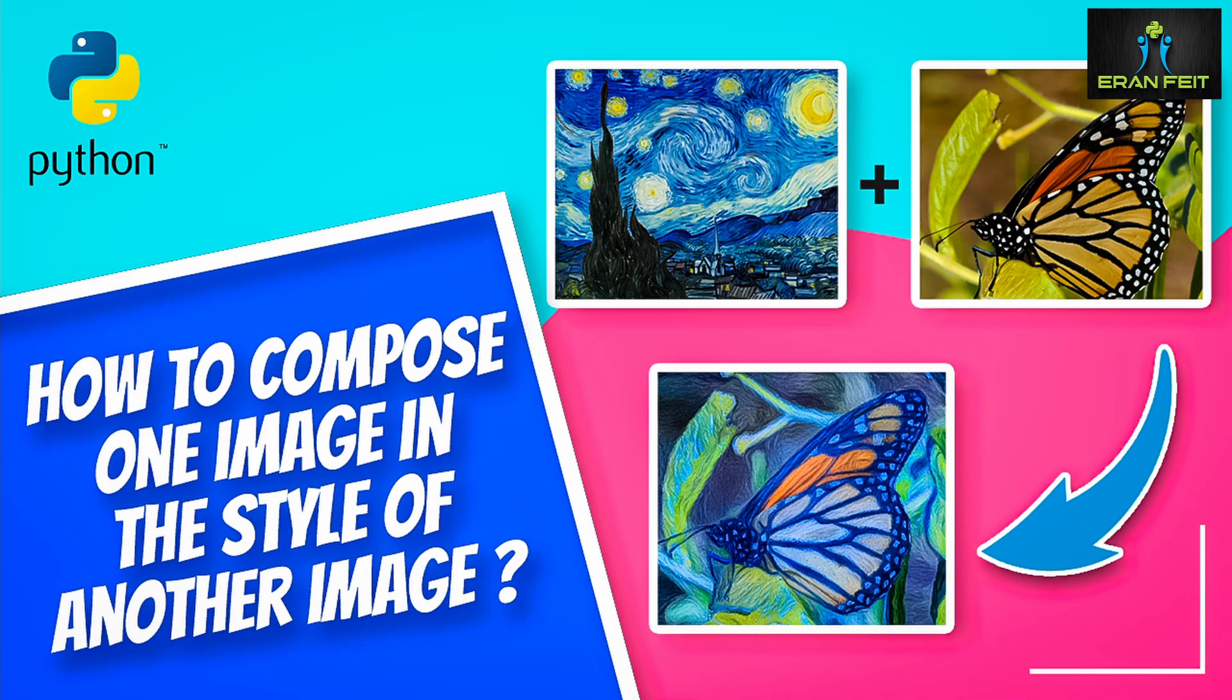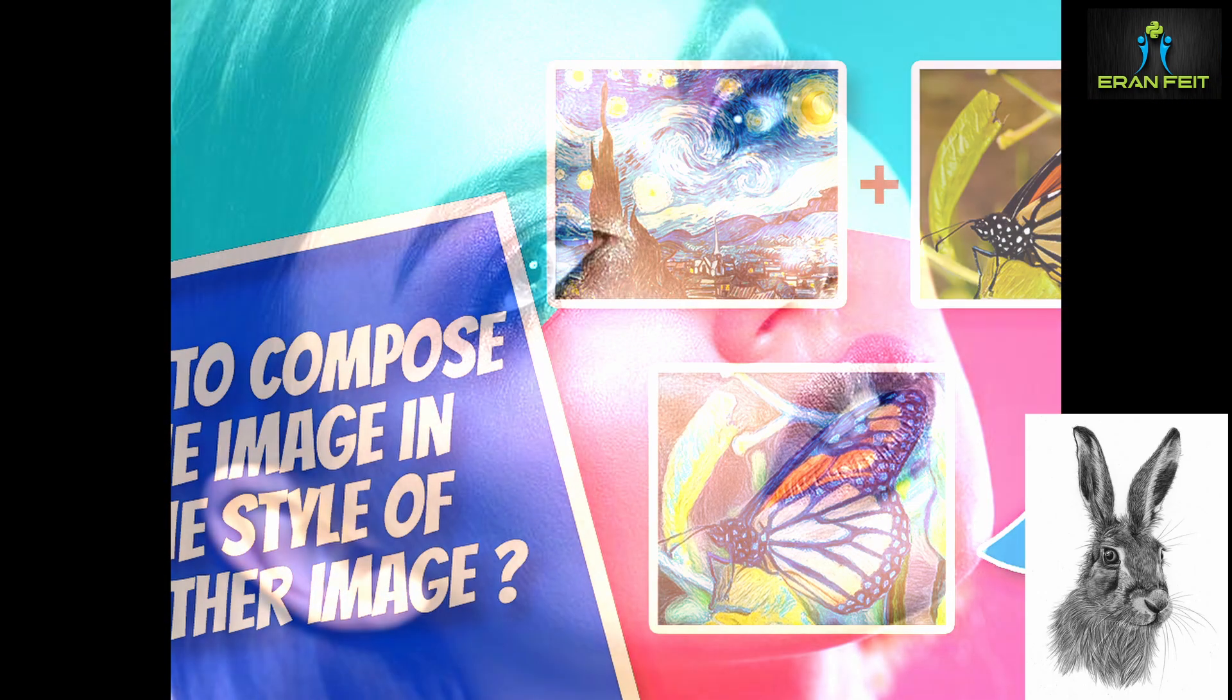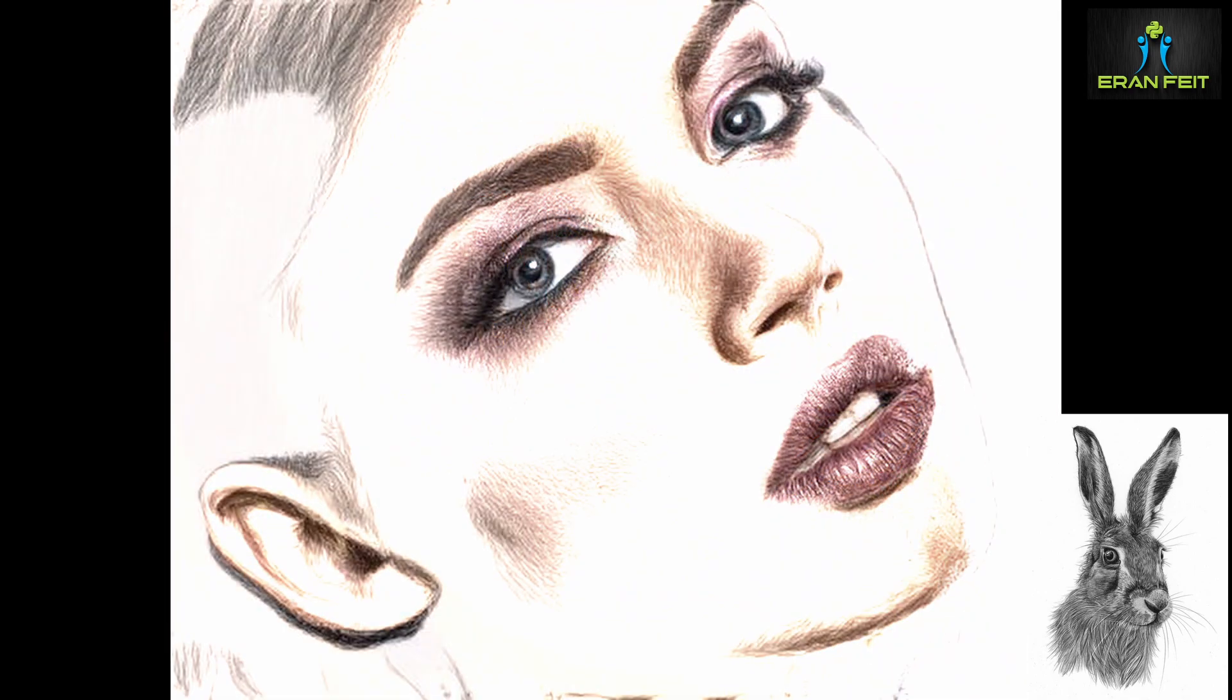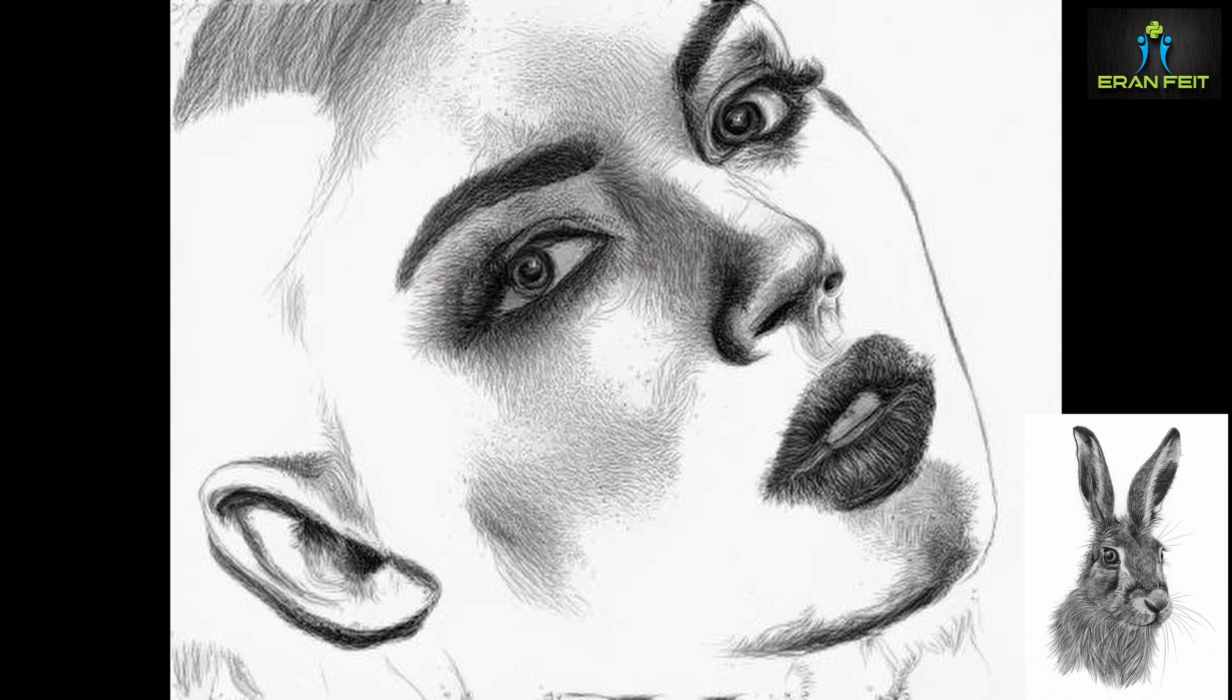Hi, would you like to learn how to merge images? To move a style from one image to another? Look at this face and I'm using the rabbit as a style and we can build or create this kind of image.